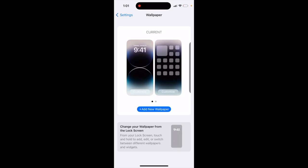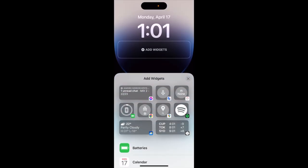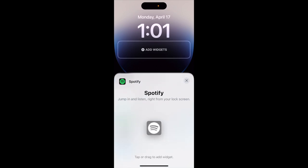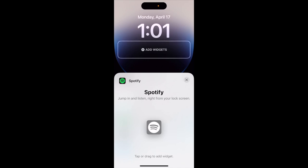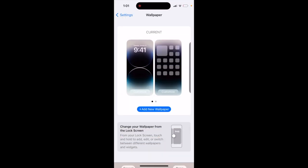Is there an Apple Music lock screen widget? Just tap customize and then add — as you can see, Spotify is here but there is no Apple Music. If you tap Spotify you can instantly jump in and listen to music right from your lock screen, but that's not the case with Apple Music yet.